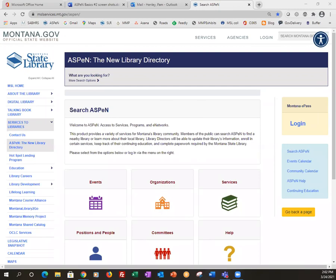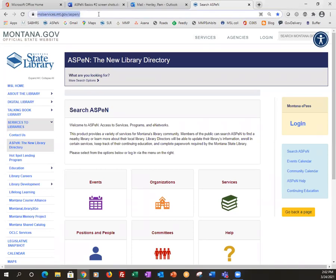Today's session is updating your personal information, which is a fun thing to do. And it's good if you can keep it current. So as you can see, I am here on the Aspen page and you just want to navigate to the mslservices.mt.gov/Aspen page.